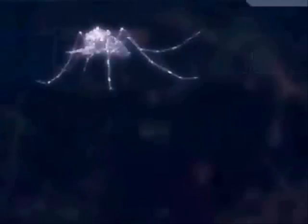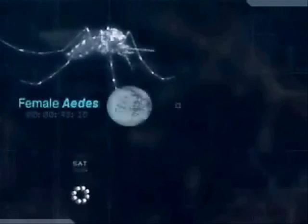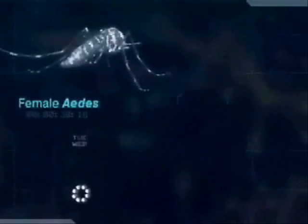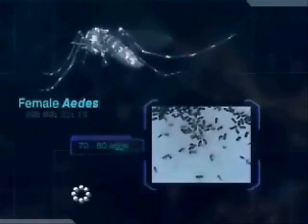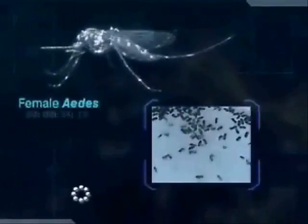Only the female Aedes mosquito will bite to extract blood in order to support the production of eggs. If the blood meal is insufficient, she will keep biting until she has enough blood. On average, she produces 3 to 4 batches of eggs in her lifetime, and about 70 to 80 eggs per batch. Male mosquitoes feed on plant juices and do not bite, as they do not need to extract blood.